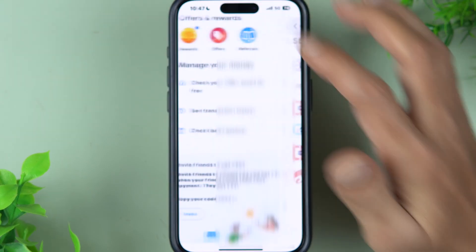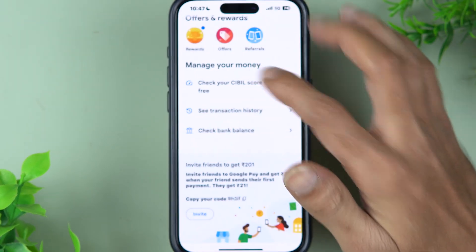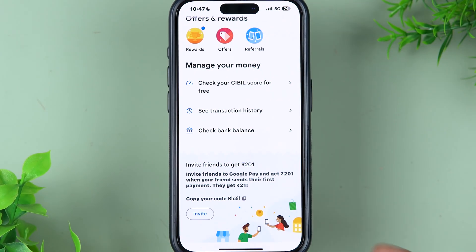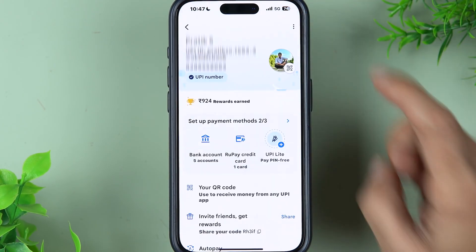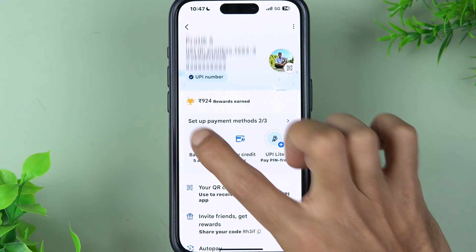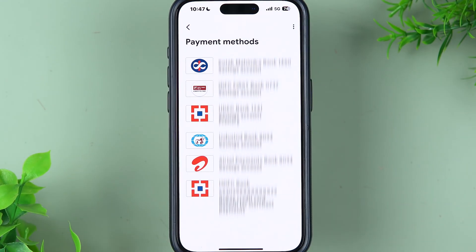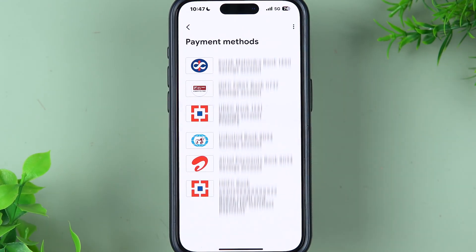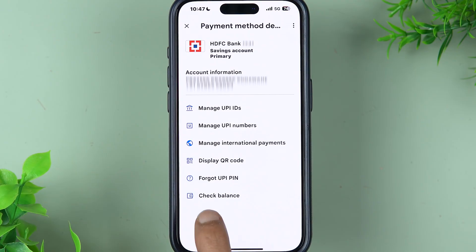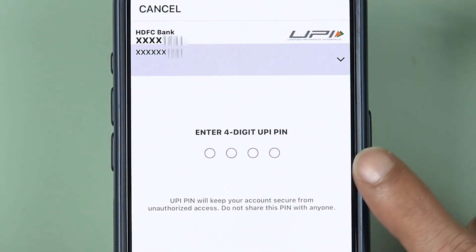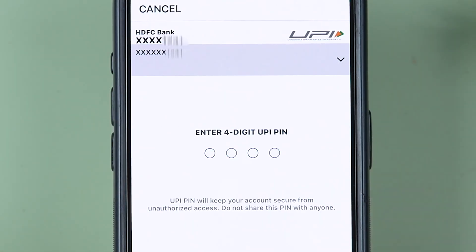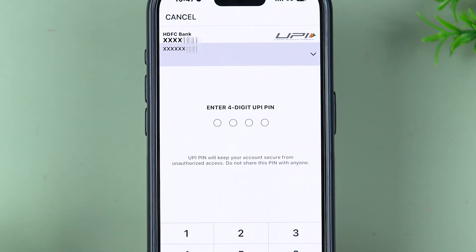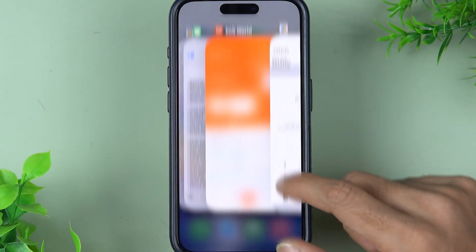That was the first way of checking account balance on Google Pay. The second way is: go to the Profile section, then go to the Bank Account part, select your bank, and you will see an option called Check Balance. Select Check Balance, enter your UPI PIN, and then you will be able to check out the balance.